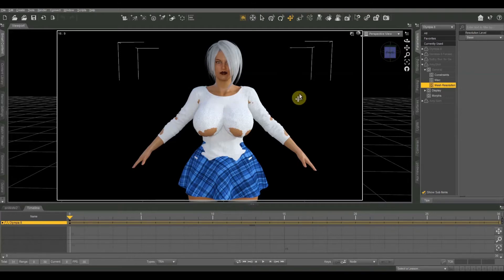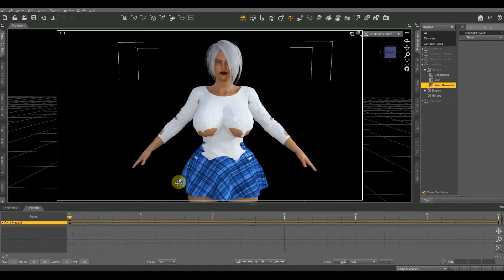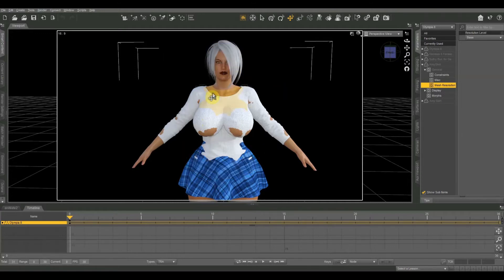I'm going to show you how to fix poke through in clothing textures, and I've created basically a worst case scenario. I'm using an Olympia 8 figure with a third party body morph to give her a more voluptuous figure. I have two pieces of clothing applied — a blouse and a skirt — both made for Genesis 3 figures, while Olympia 8 is based on the Genesis 8 figure. So they look like quite a mess right now.